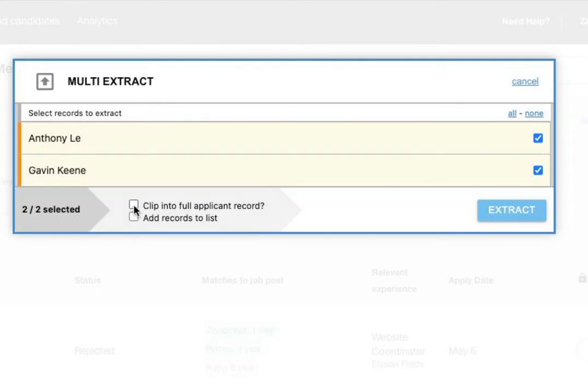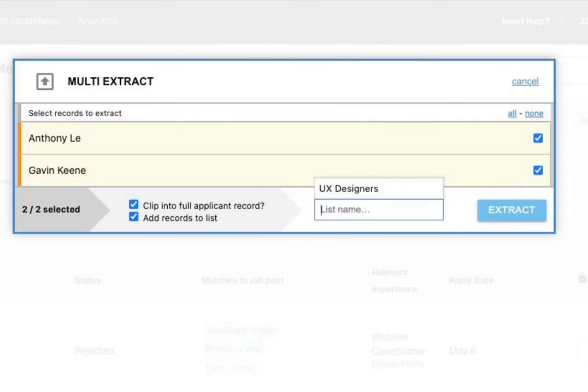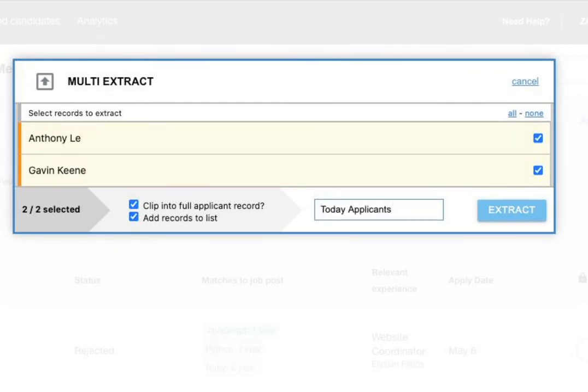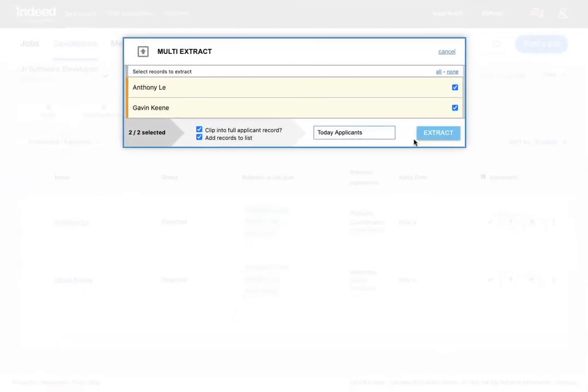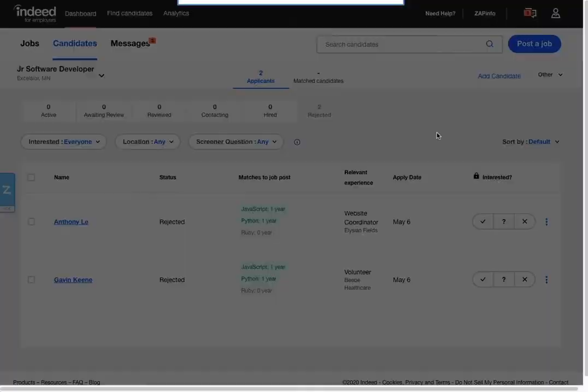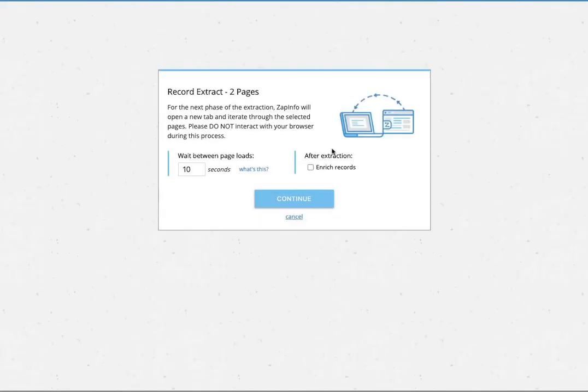You want to be able to click into their full records if you'd like, and you can even say these are my today applicants or something like that if you want to create a list. And then what you can do is go ahead and extract those applicants out.